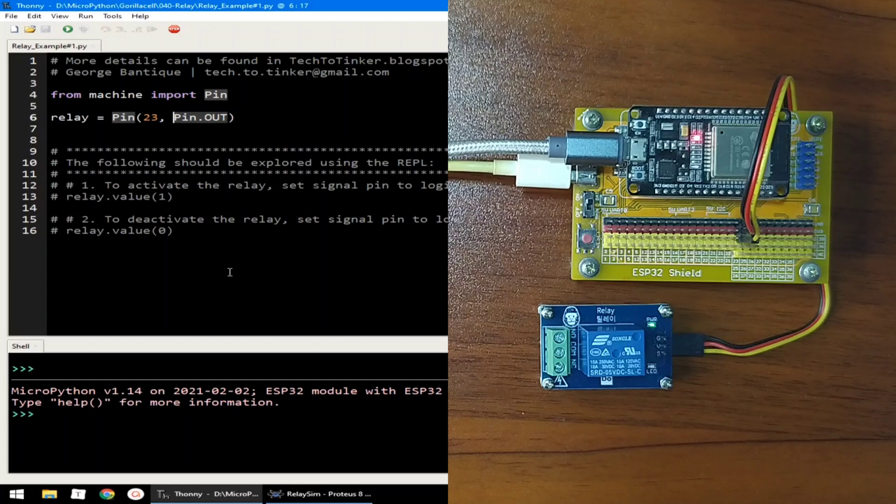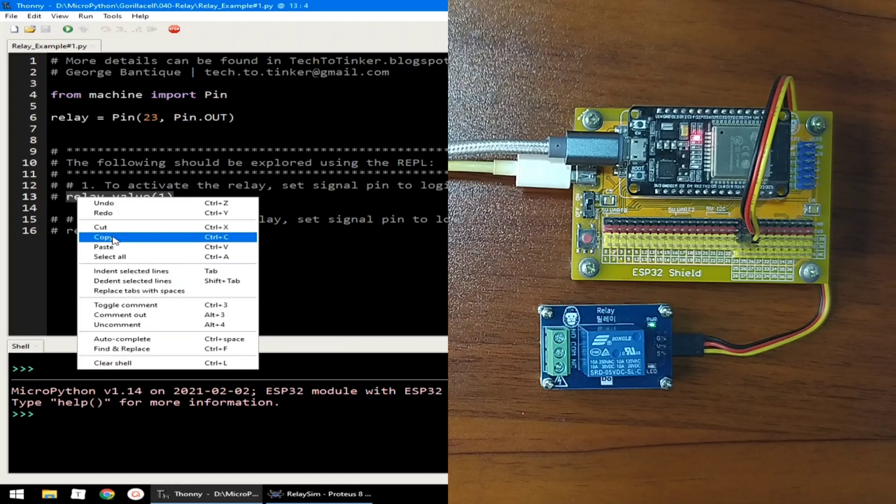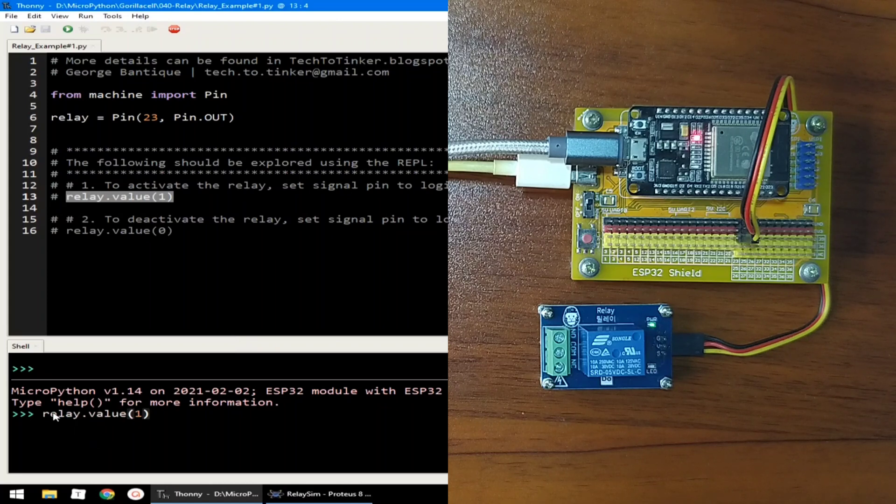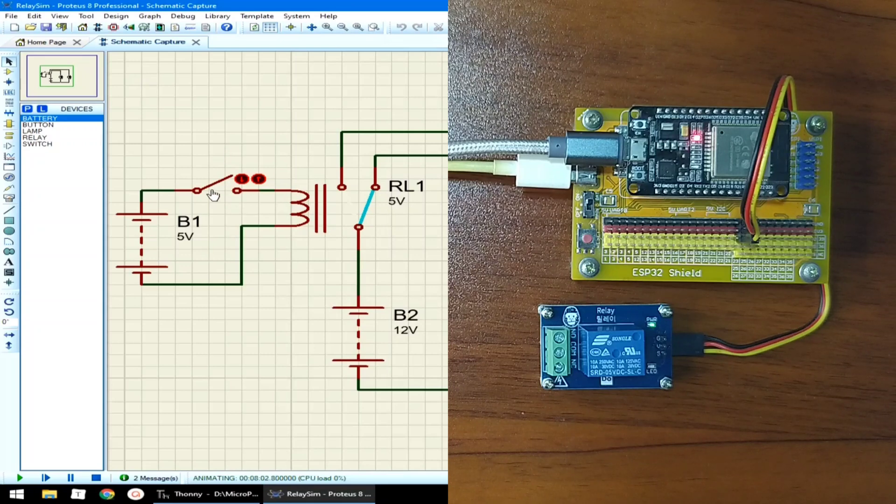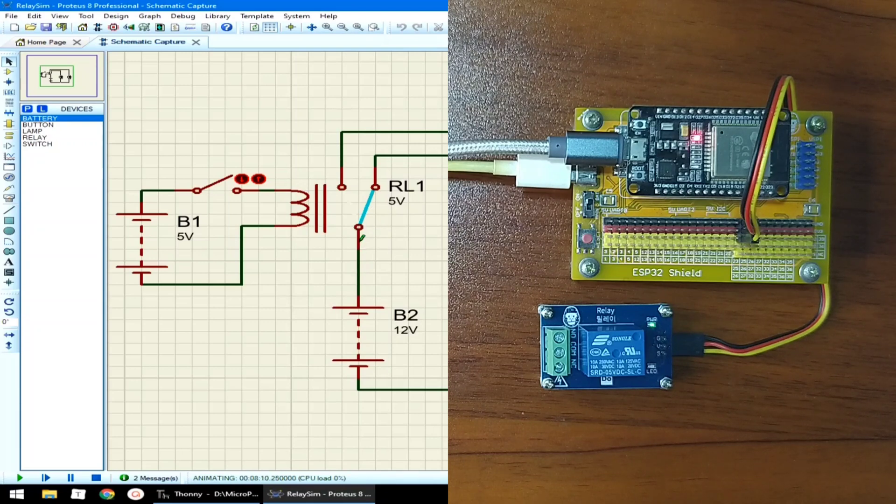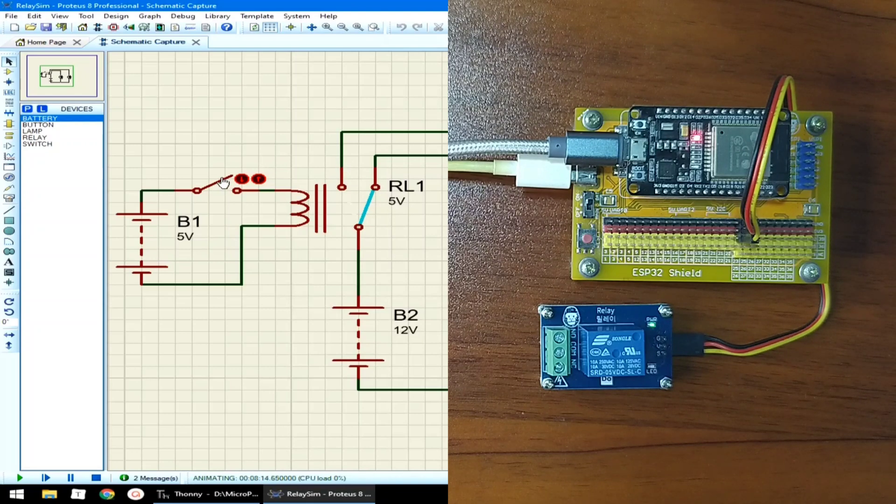Now, we can activate the relay by giving it a value of 1. Like this one. Relay that value of 1. Currently, just like this, by providing a value of logic 1, the relay will engage the common terminal to the normally open pin, such as like this one.